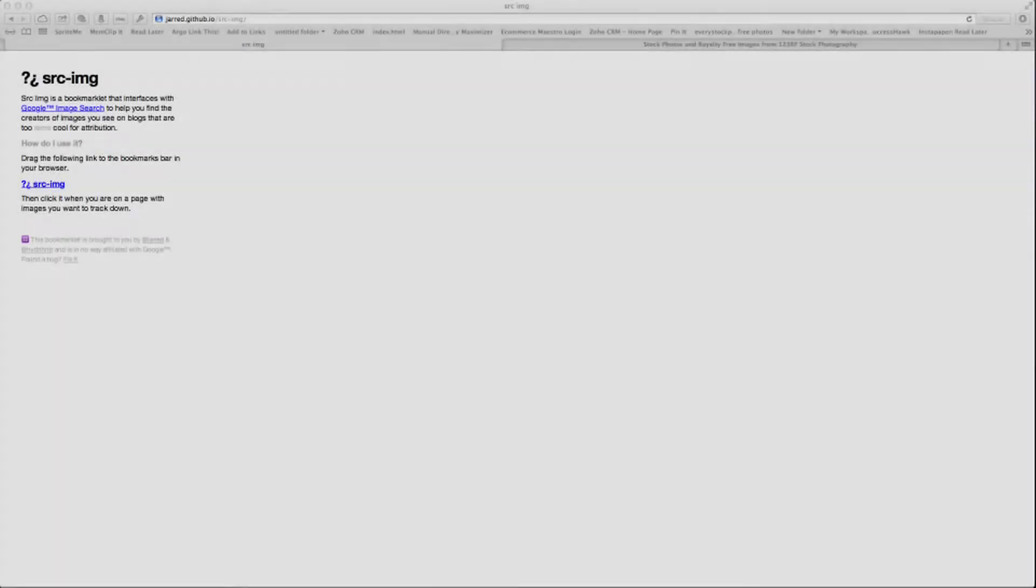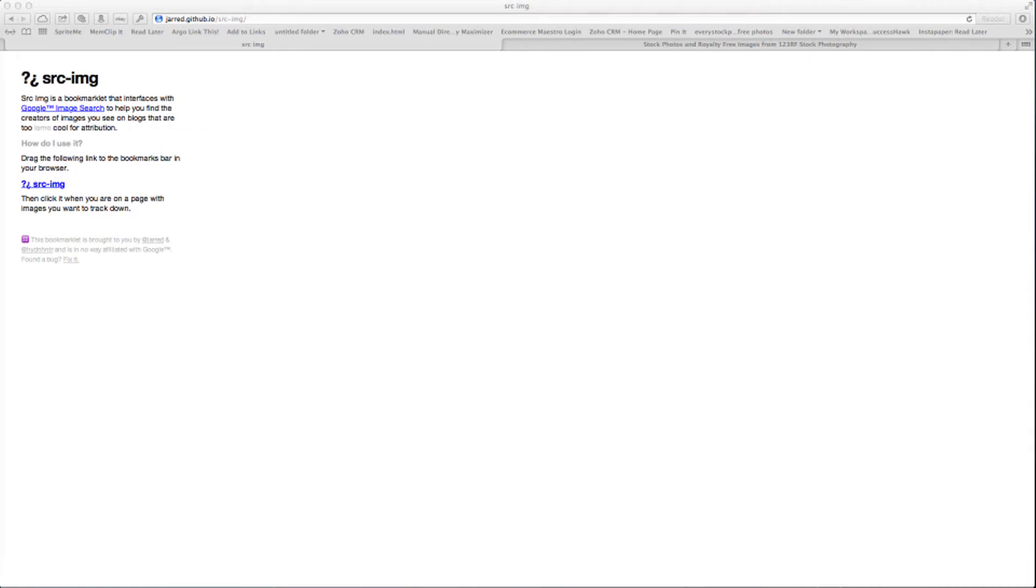Hello everyone. Today I'm going to teach you how to find out if any of your images are being used on the web without your permission.